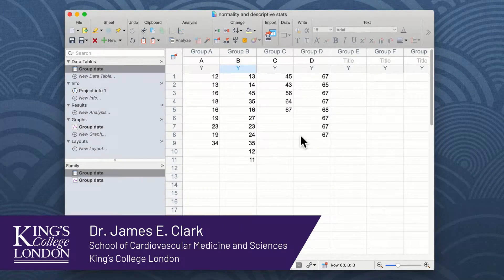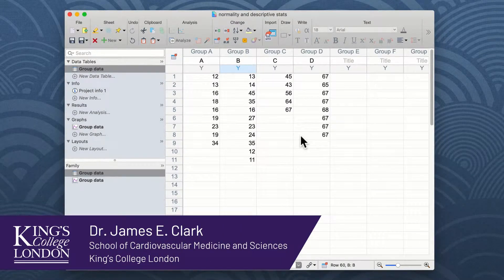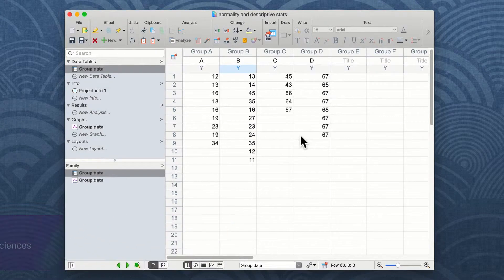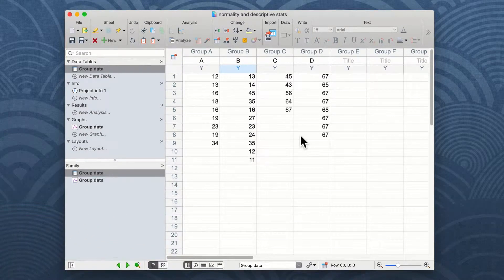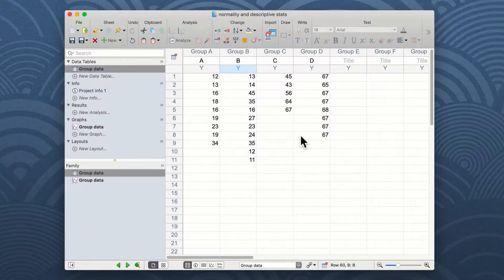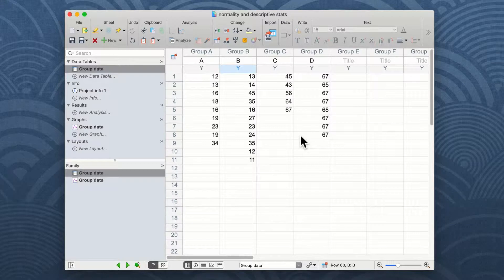Hello, my name is James Clark from King's College London. In this brief walkthrough, I'm going to look at ways of describing your data sets and also how to test for normality within your experimental data using GraphPad Prism.